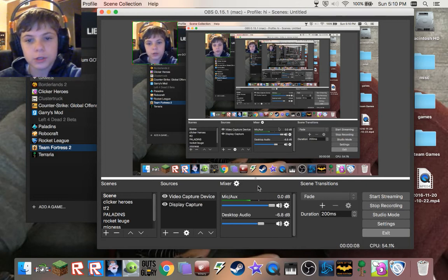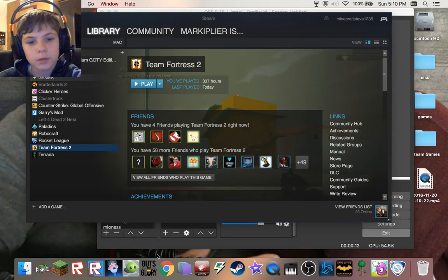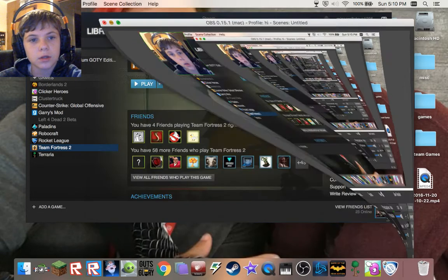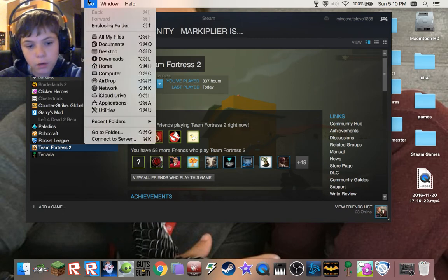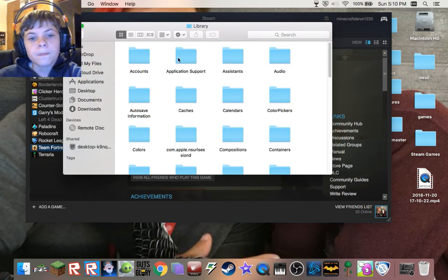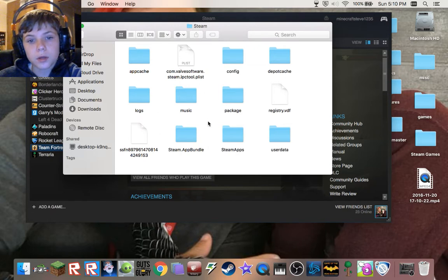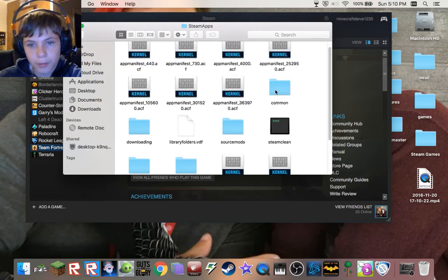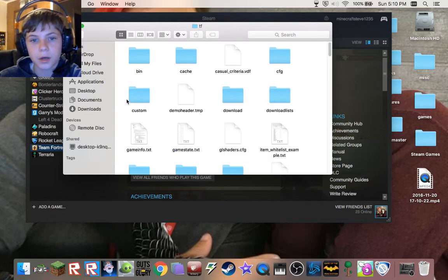What you want to do is go to your Finder, go to Go, then hold Alt and click Library. Go to Application Support, Steam, Steam Apps, Common, TF2, TF, Custom.